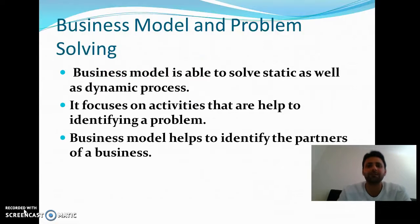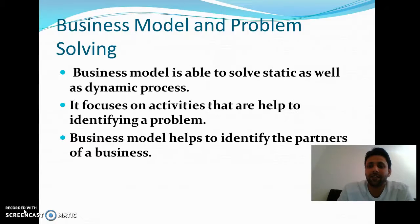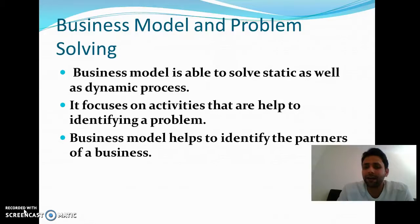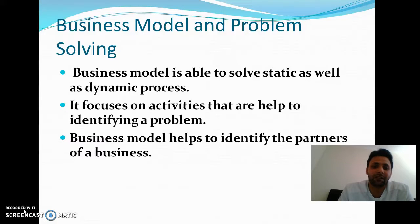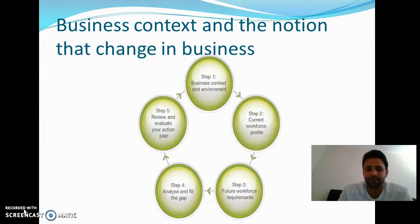Another is business model and problem solving. The business model is able to solve static as well as dynamic processes. It focuses on activities that help to identify a problem, like how the business model helps to identify the partners of a business.